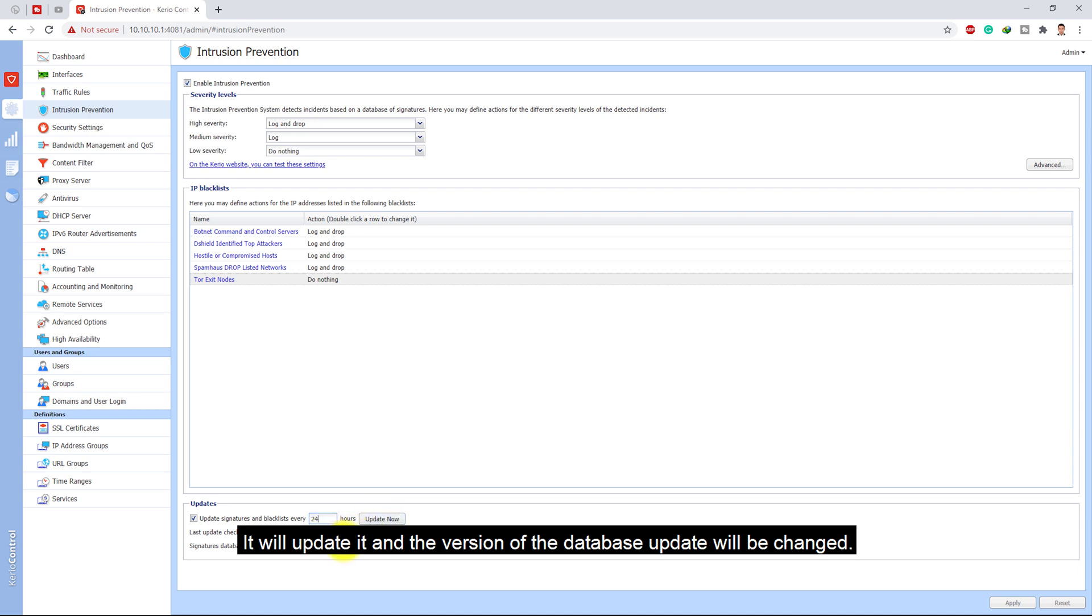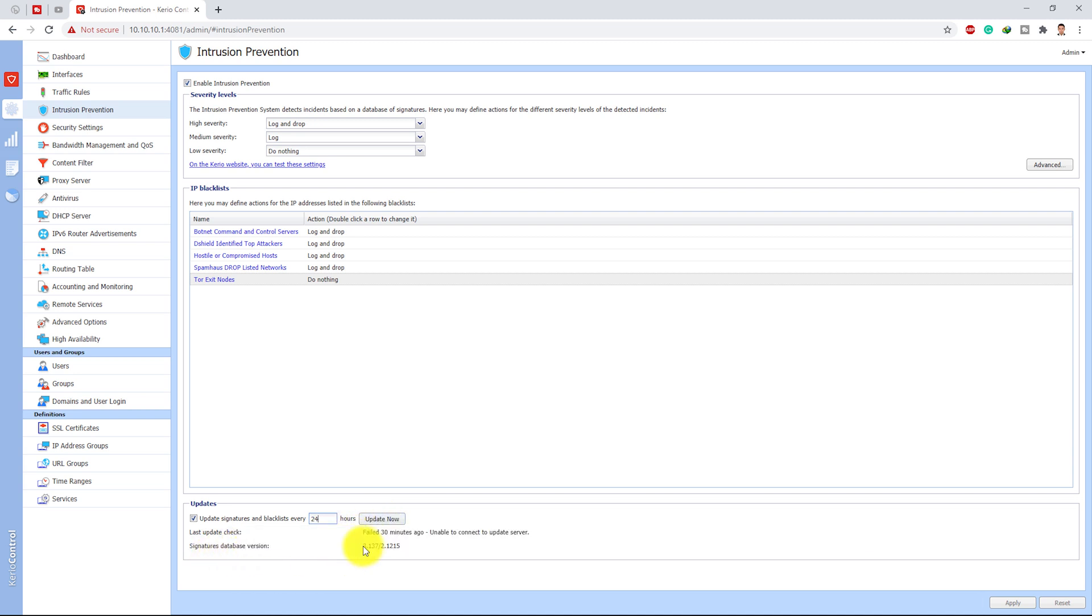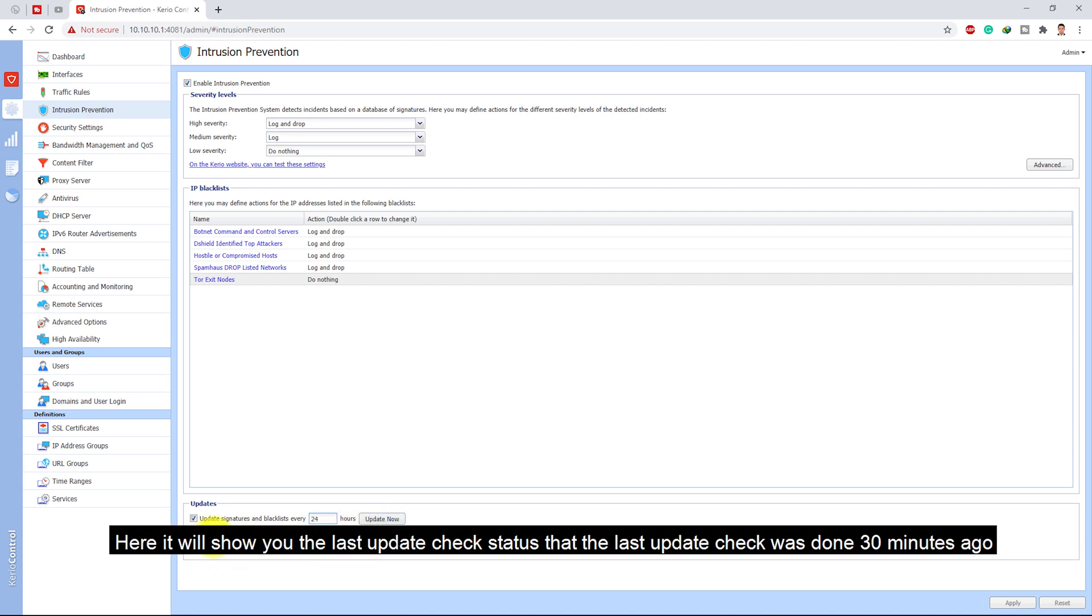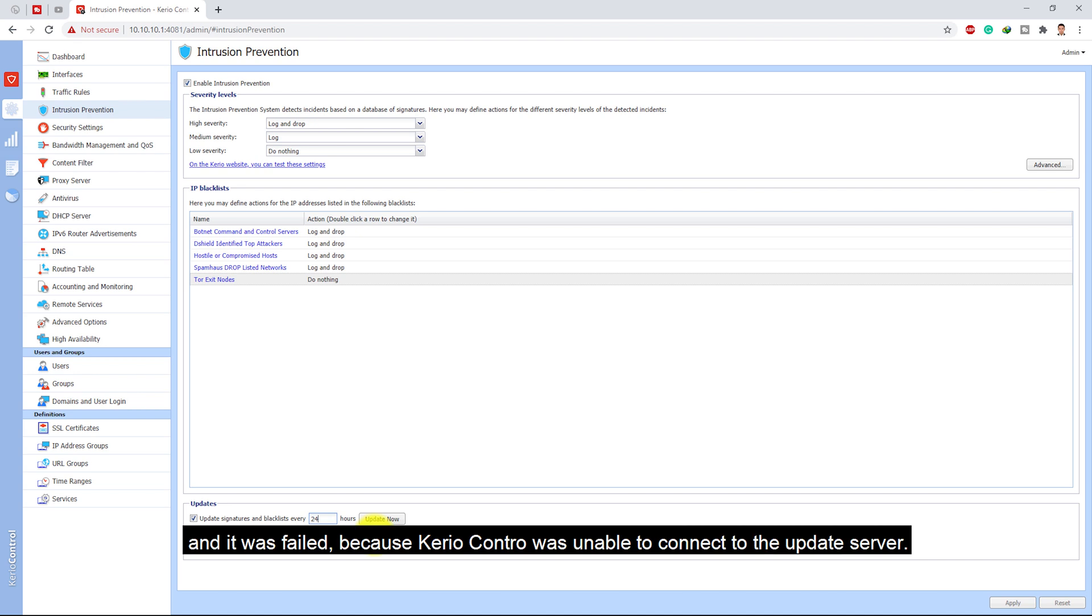Here it will show you the last update check status. The last update check was done 30 minutes ago and it failed because KirioControl was unable to connect to the update server.